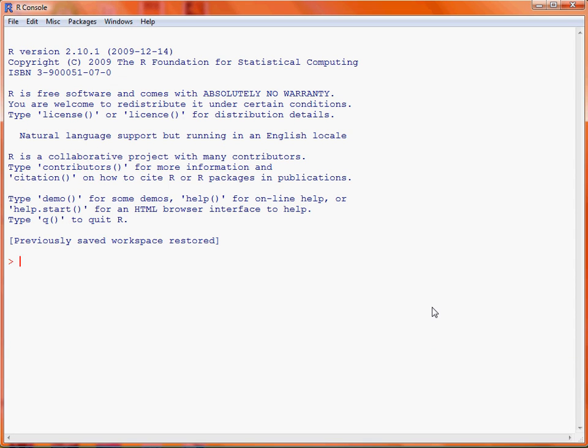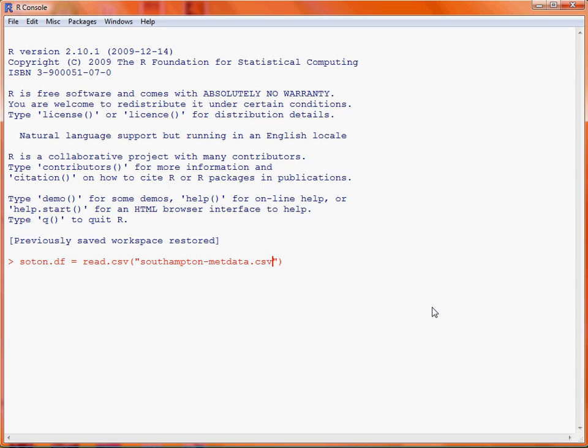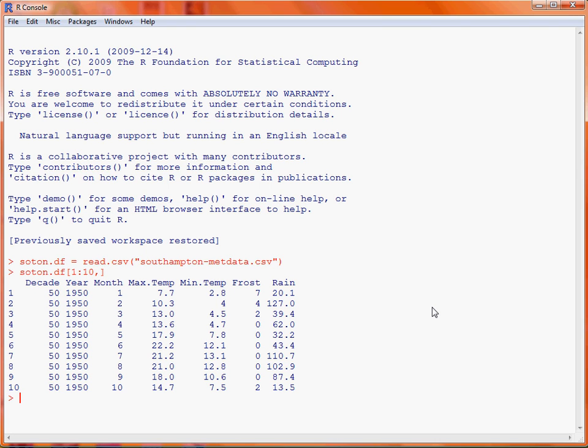So as this is stored in a separate text file we will load it in and then save it as a data frame. We'll make use of the read.csv function where we specify the name of the data file, which is southampton-metdata.csv, and it's often useful just to print the first 10 rows of the data using the square bracket notation to see whether the data has loaded in as expected.